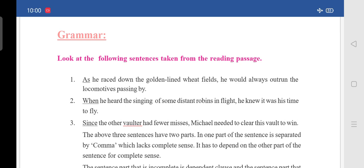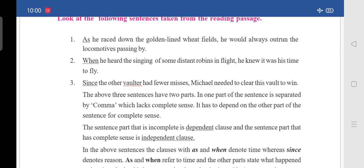In the first sentence, 'as' is underlined. The second sentence: 'When he heard the singing of some distant robins in flight, he knew it was his time to fly' — here 'when' is underlined. The third sentence: 'Since the other Walter had fewer misses, Michael needed to clear this wall to win' — here 'since' is underlined. So observe the three underlined words: 'as,' 'when,' and 'since.'